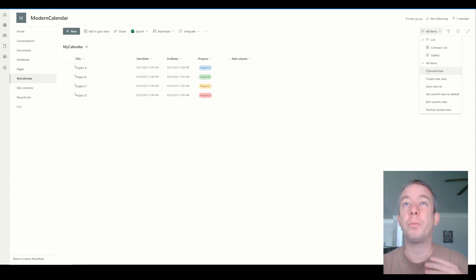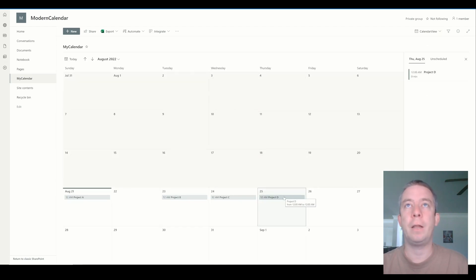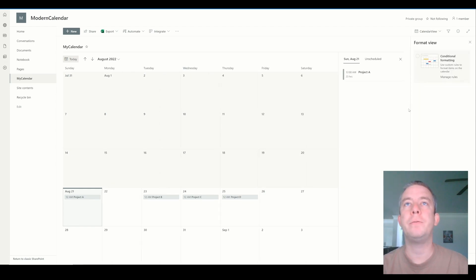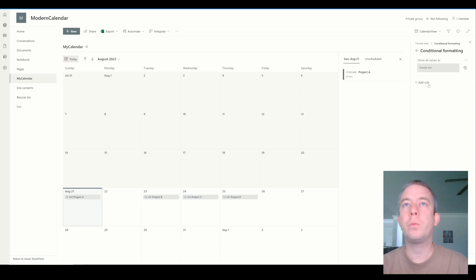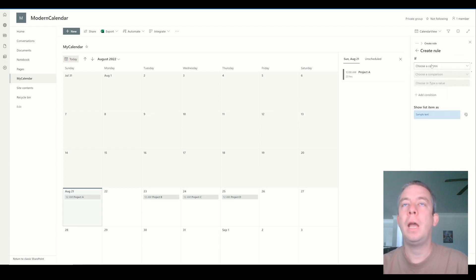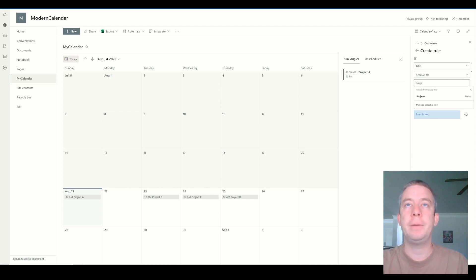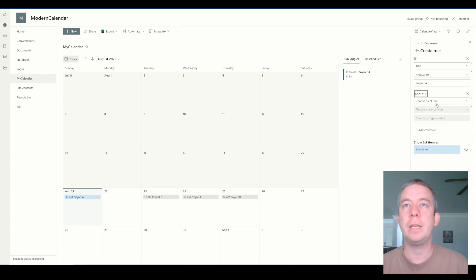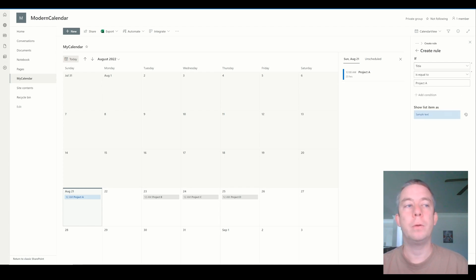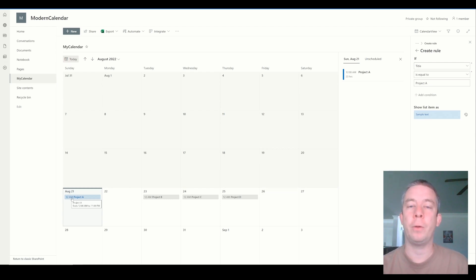So let me show you the problem with creating color-coded calendars first. I'm going to go up here to the view icon and I'm going to say "Format this view". And we're going to do conditional formatting. Now, if you notice when I go in here to add a rule and we want to choose a column, we only have three columns to choose from. So we can choose "Title is equal to Project A" and then change the color to blue. So right now we can do it on the title, but that's really not what we want - we want the color to change based on the choice that we selected.